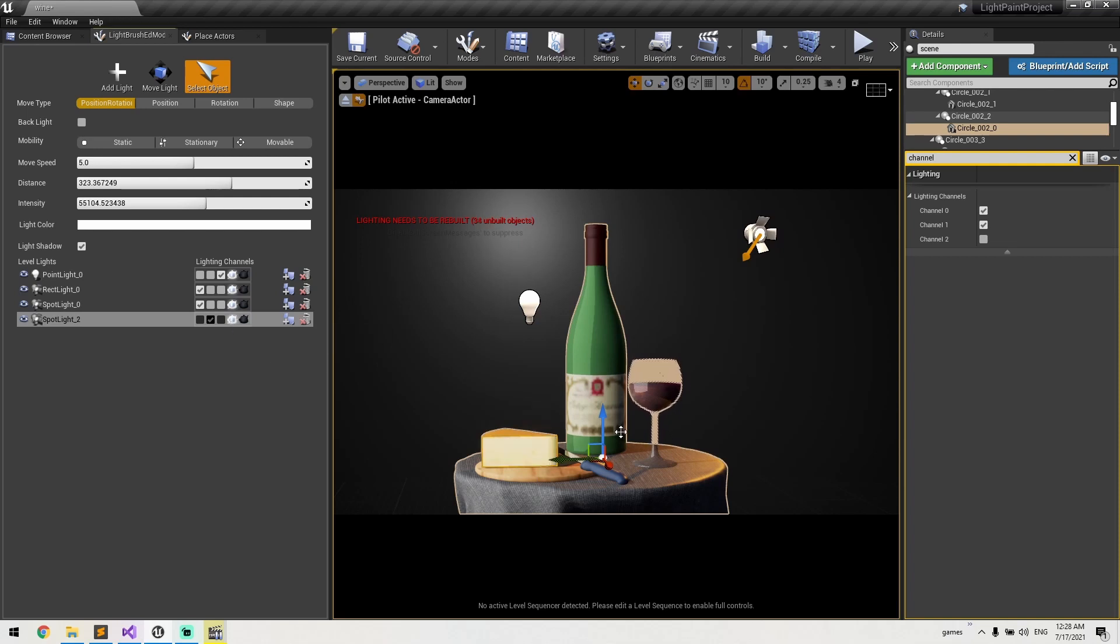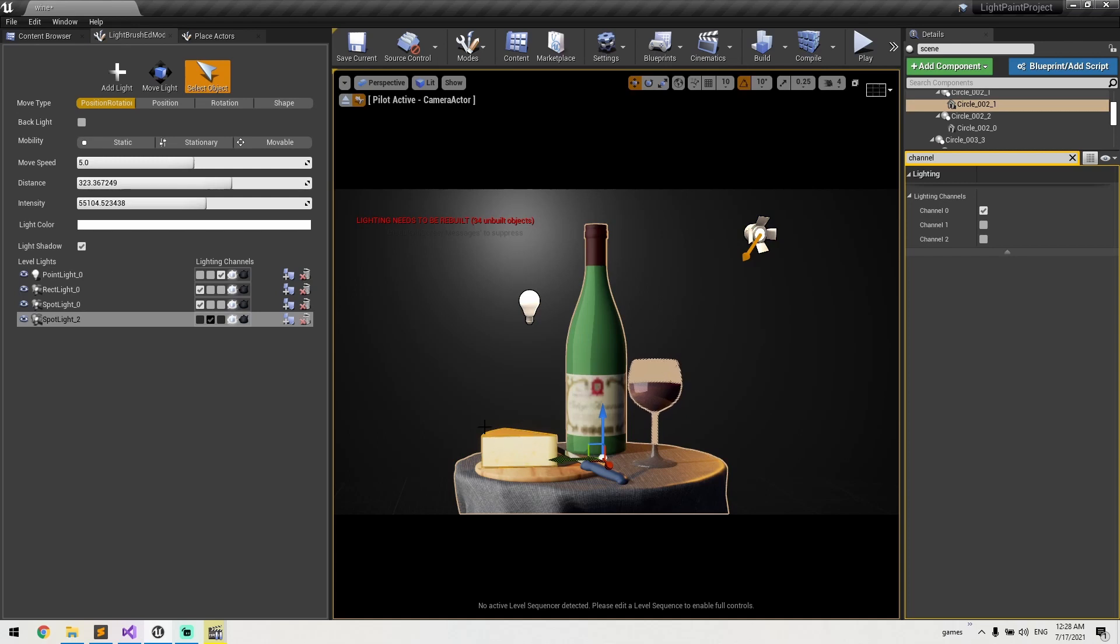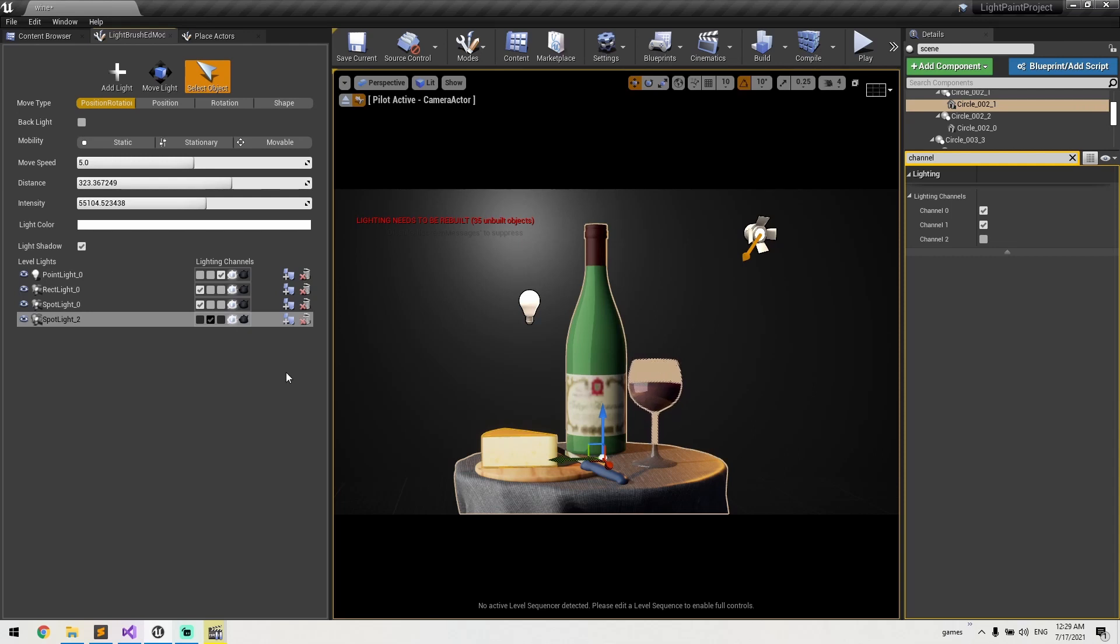As you can see, now that light is just affecting the cheese mesh. Now, since this cheese has two parts, I can select the upper part and the side to it as well. So here we go.